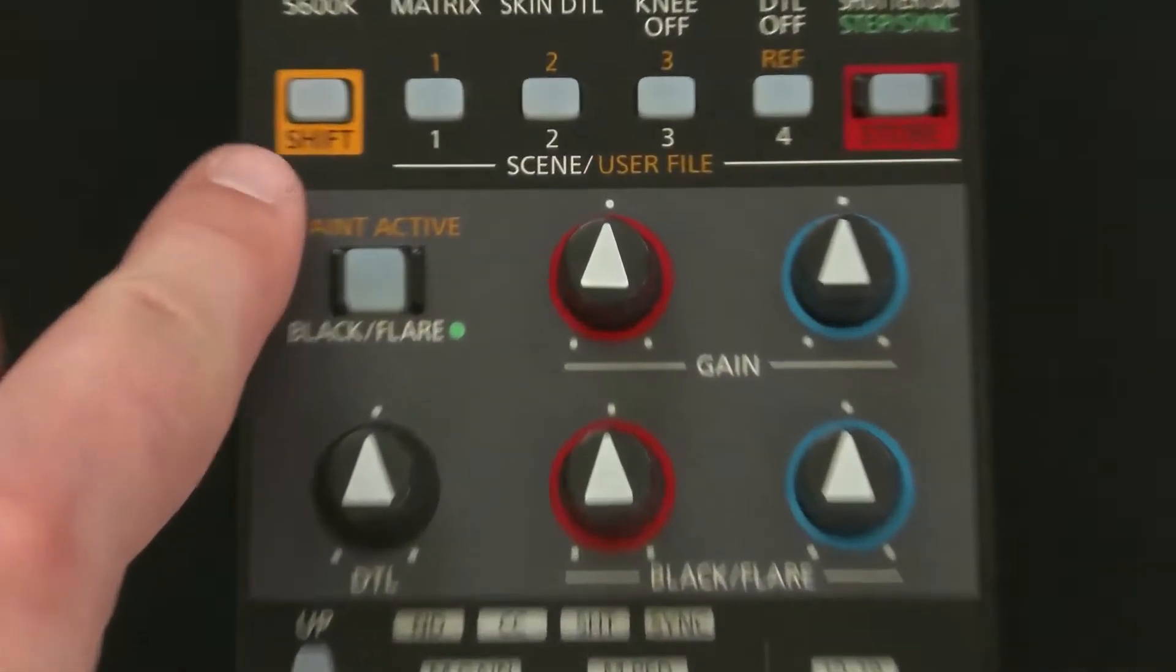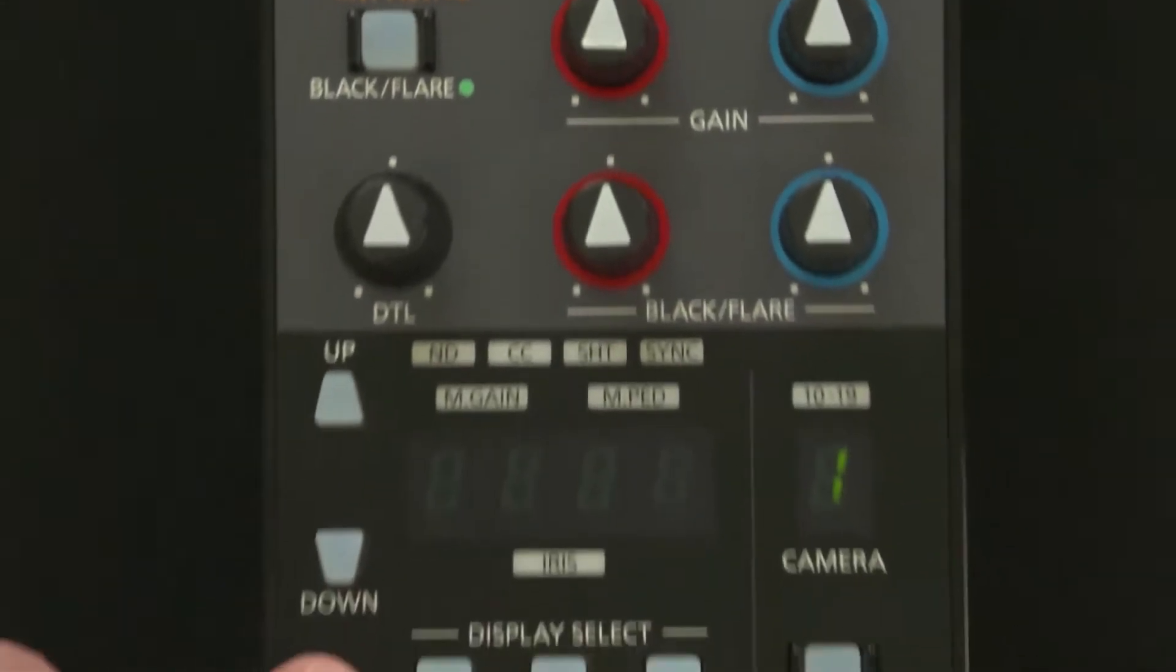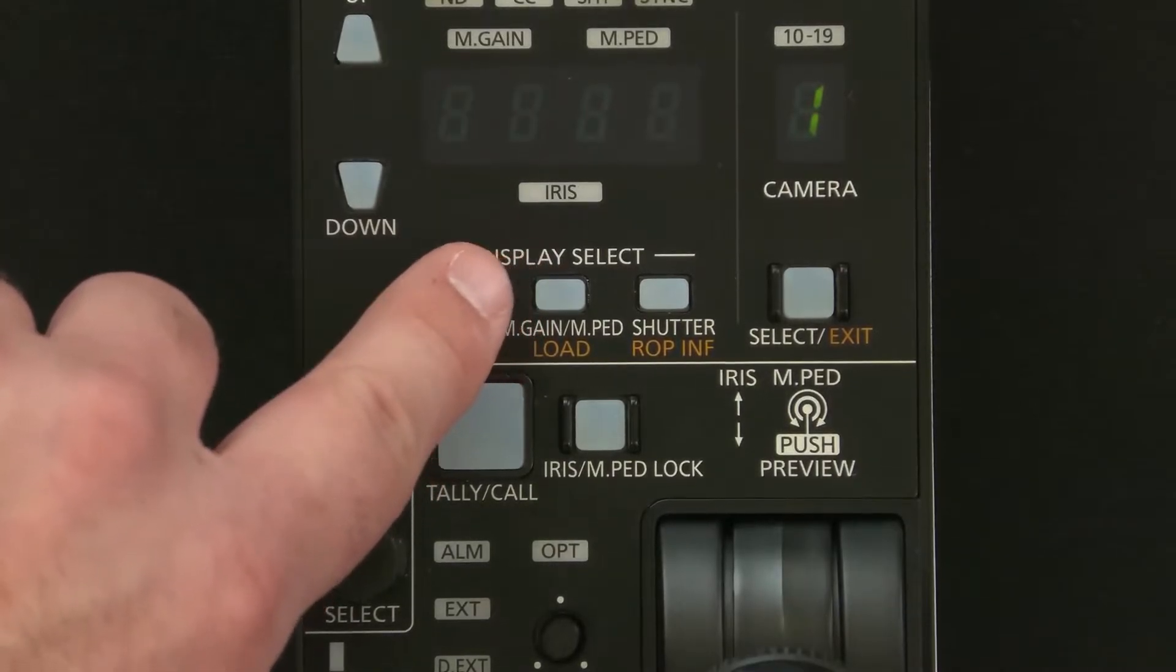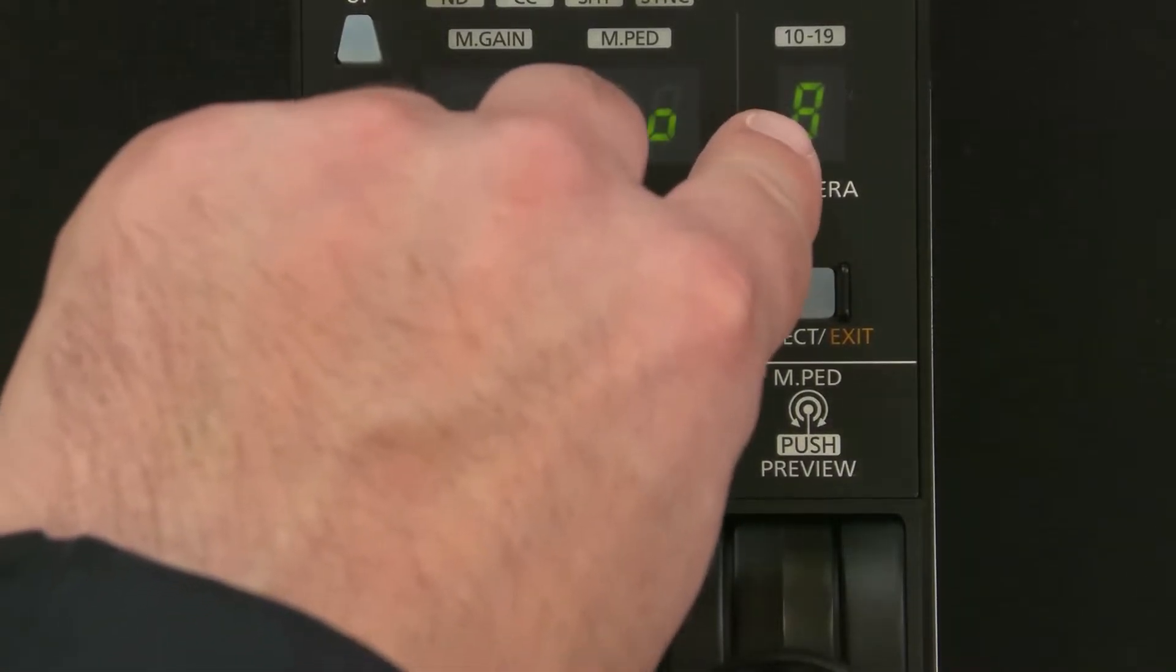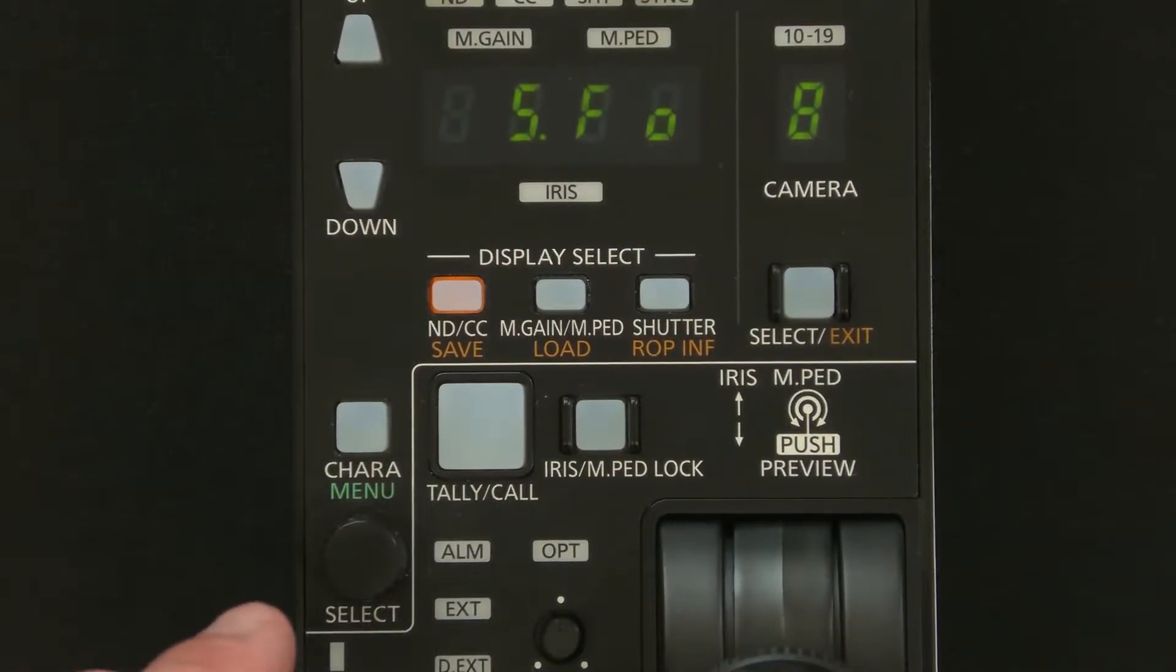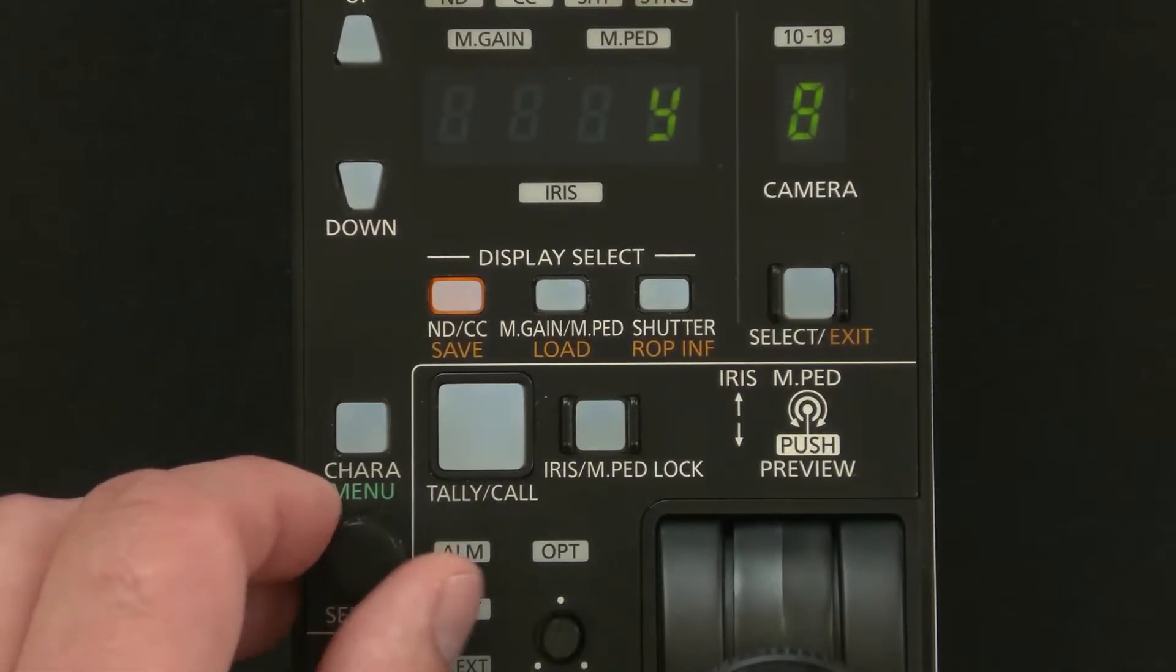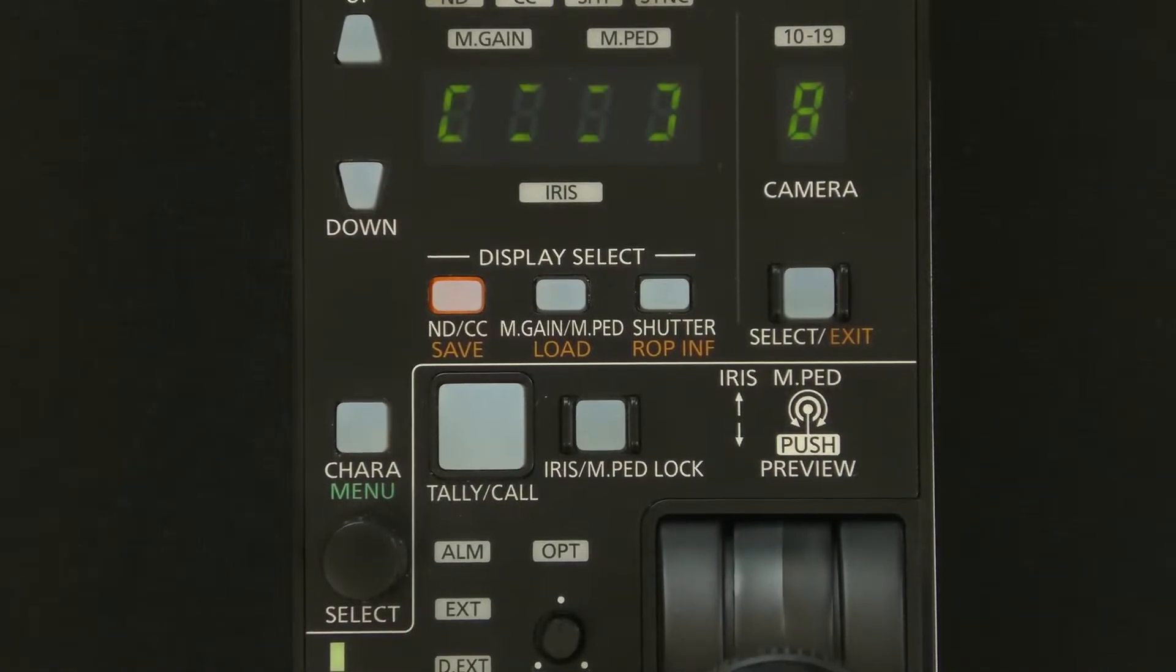Next you're going to come up to the top left where it says shift. Press shift and then come down towards the center here where it says save. Press save and then scroll through until the camera number shows camera number eight. You'll see S.FO. This is going to stand for SD card formatting so go ahead and hit the select knob and then scroll until you see a Y for yes and hit the select knob again. The system will format the SD card for you now.